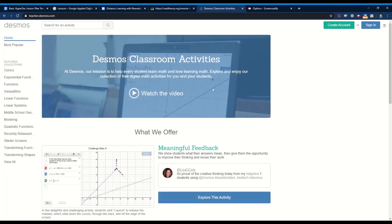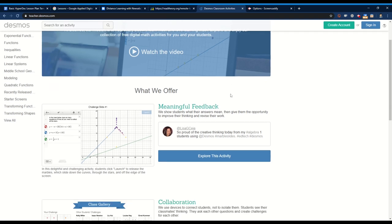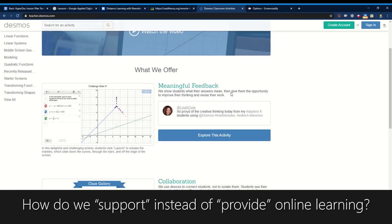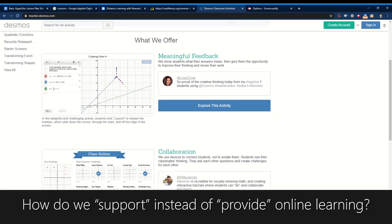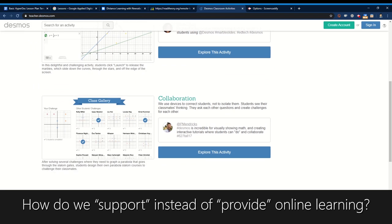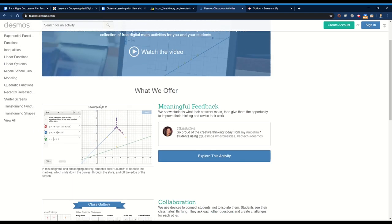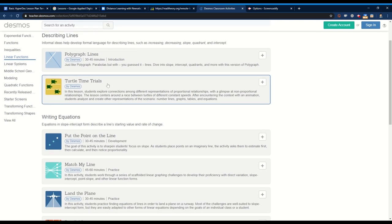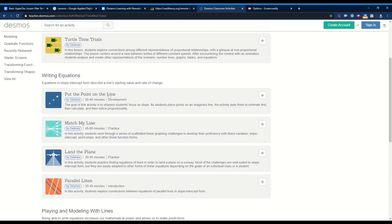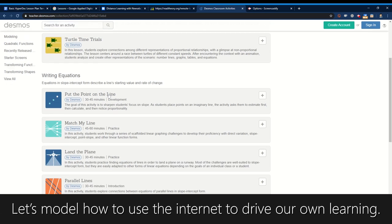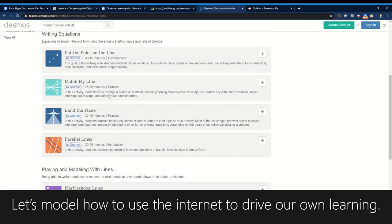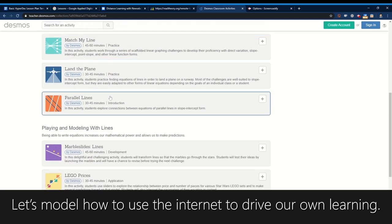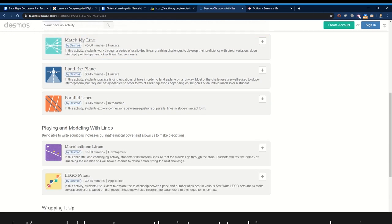So as we continue building distance learning consider your role to be supporting learning instead of providing learning. The internet is filled with really engaging content. So maybe our role as adult educators can be to help students set and monitor goals, build time management skills, develop a growth mindset, and learn how to learn in the 21st century.